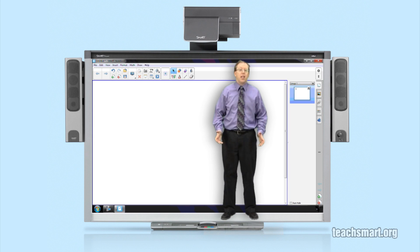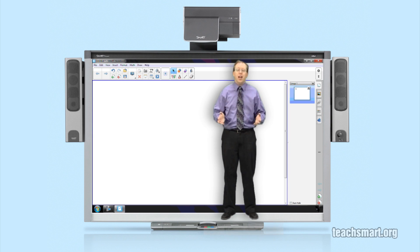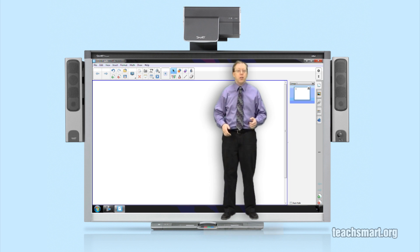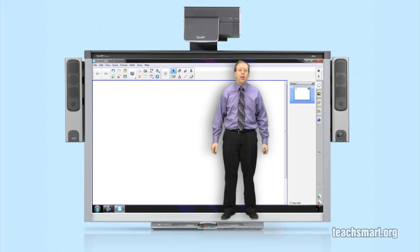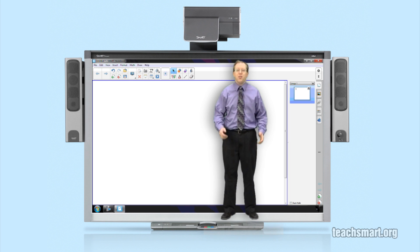The Smart Document Camera allows you to show small objects to your entire class without having to pass that object all around the room, not to mention the 3D mixed reality features of the Smart Document Camera. That's it for this top tip. I'm Smart Ed and we will see you again soon here on Smart Ed TV.